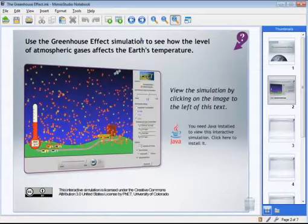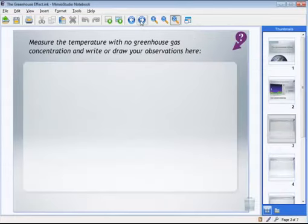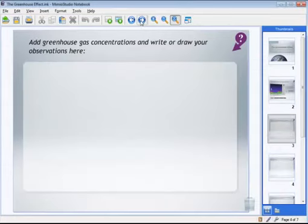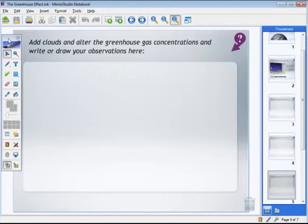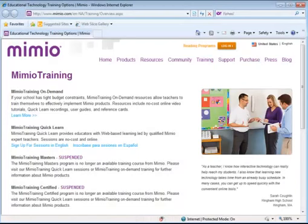Now this lesson is ready to use. I can use it with my students right away, or I can customize it using my Mimeo Studio tools and any of my own content. To learn more about customizing lessons and using Mimeo in your classroom, you might want to check out our Mimeo training page, available at Mimeo.com.